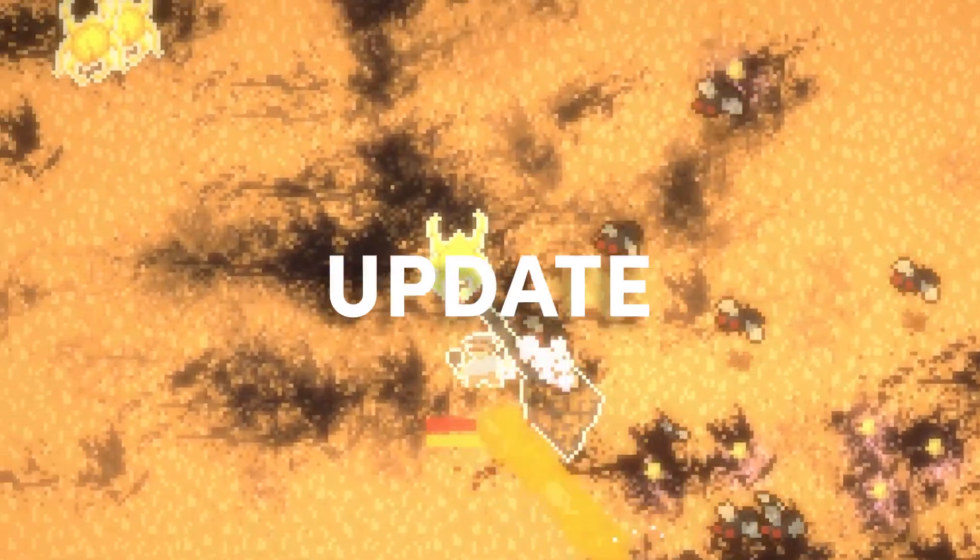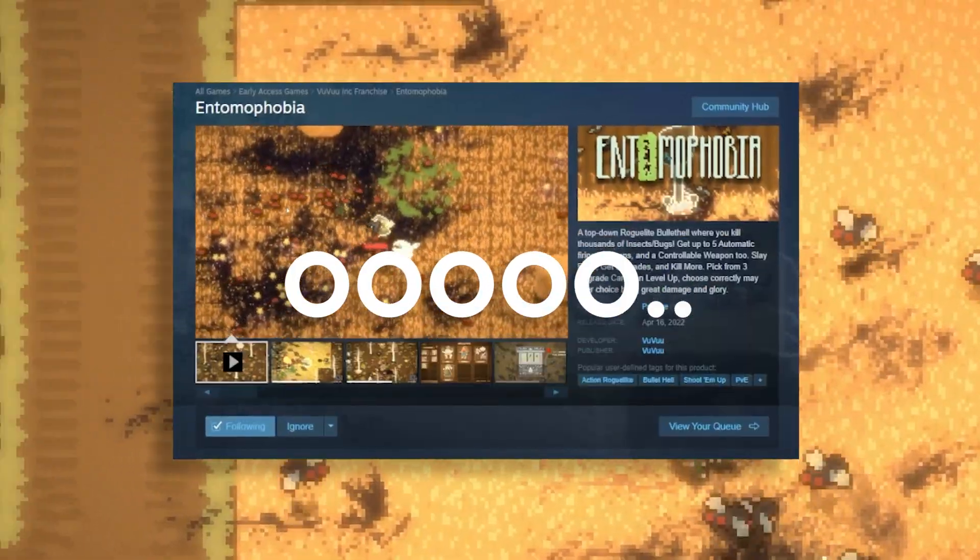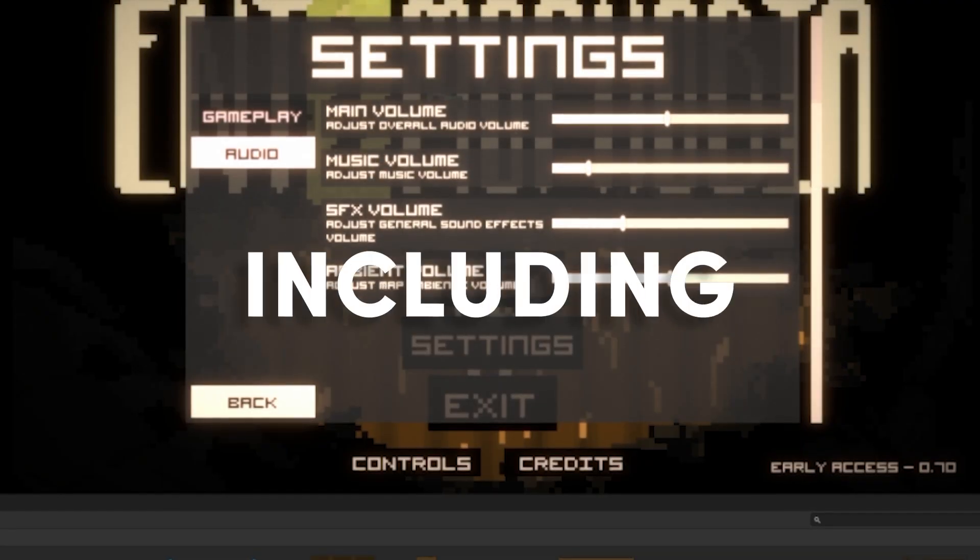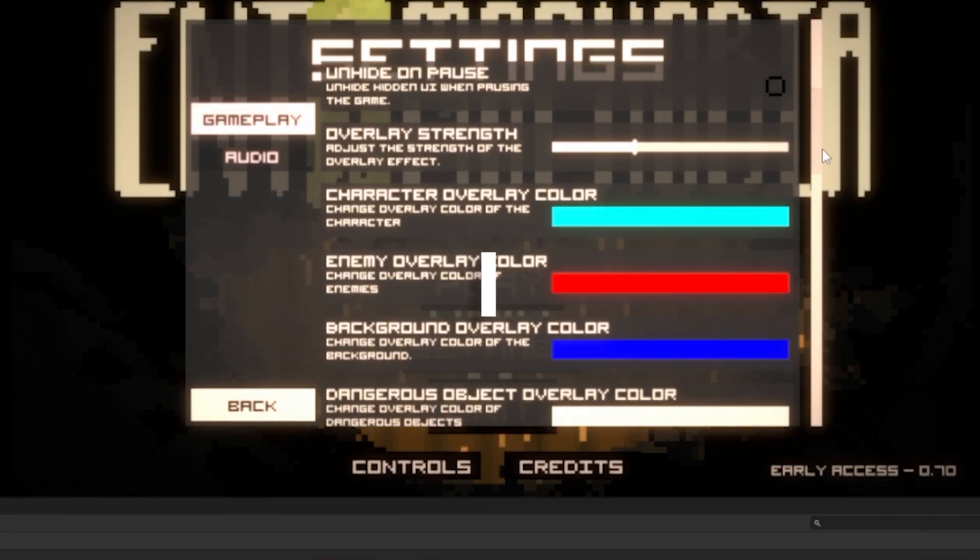Hello, I've been working on an update for the bug game, and part of it includes this cool settings menu.